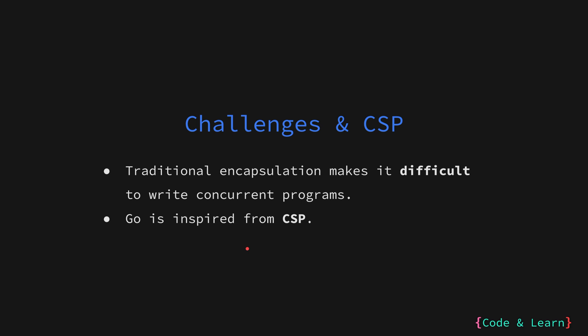Go offers a different approach inspired by CSP, or Communicating Sequential Processes, a concept from a paper by the same name. This approach simplifies concurrency by focusing on communication between lightweight processes called goroutines. This also simplifies the thinking around concurrent programming.